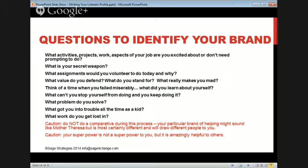Beware that your superpower isn't a superpower to you — other people need your superpower. I can organize anything, but it's amazingly helpful to other people to help them get organized or see what their strengths are. So identify your superpowers by asking these questions — what do people come and ask you for?